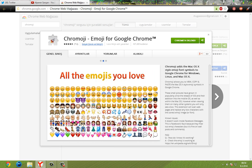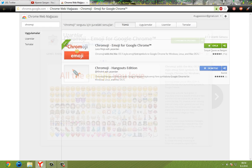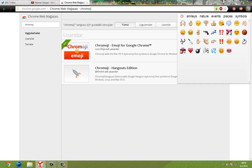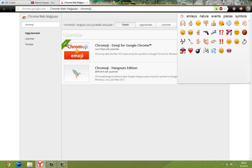I already have that, so you guys have to do that. And after you did that, you will have something in here. You can see iPhone emojis in here.